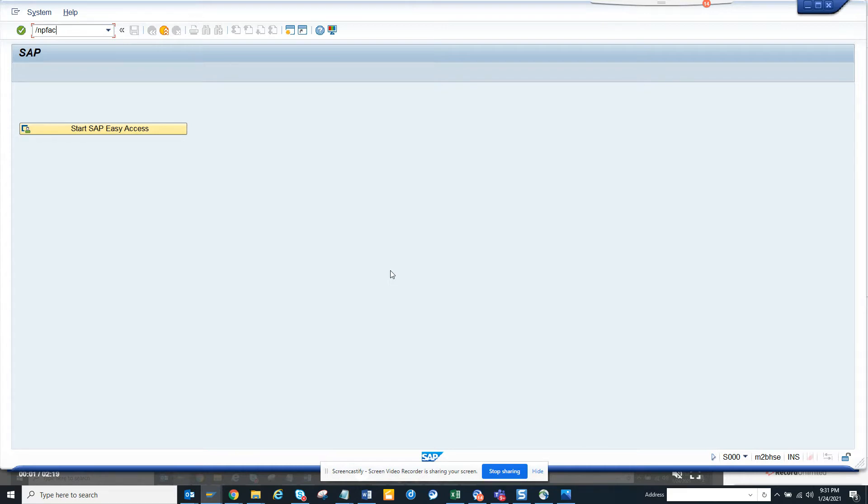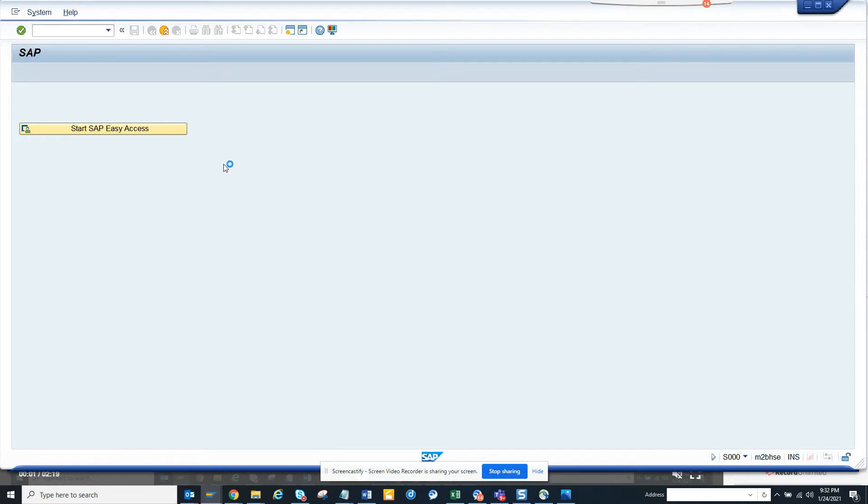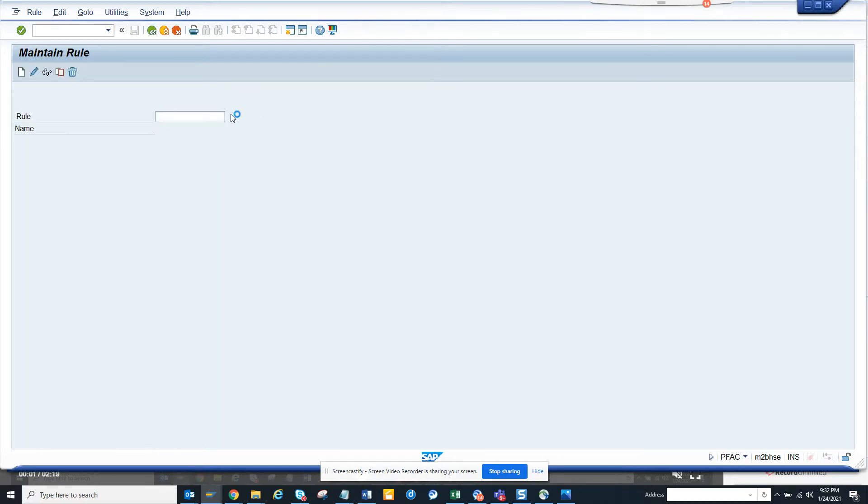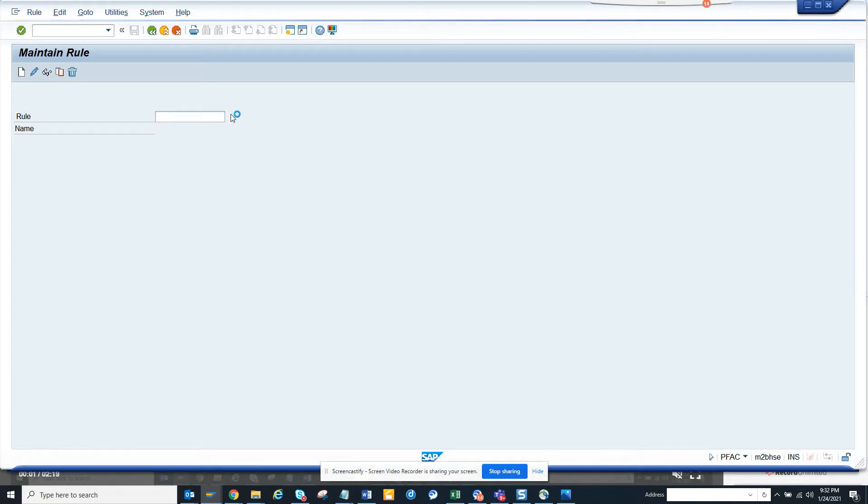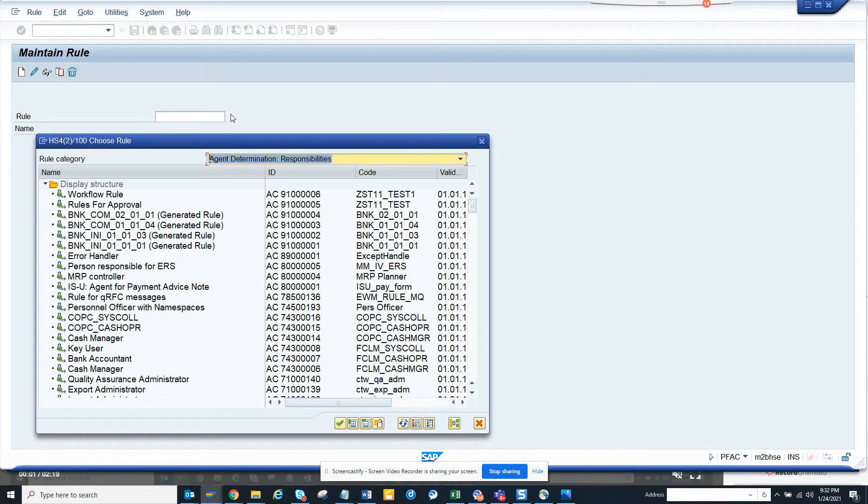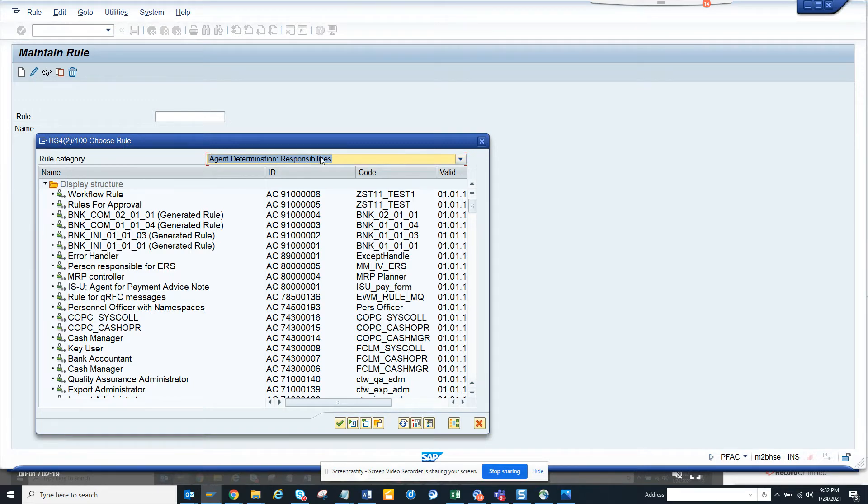The transaction code is PFC and here you can search. I'll just go to PFC, click on this rule, and here I will search by default agent.